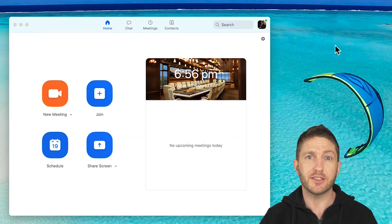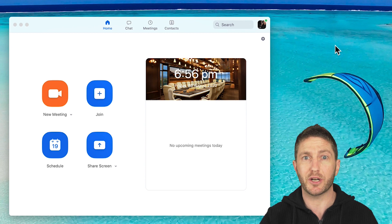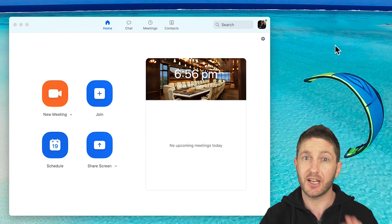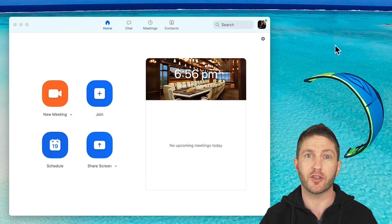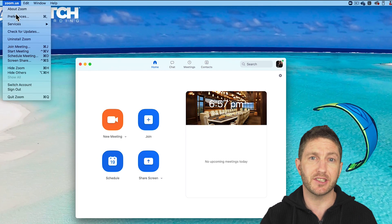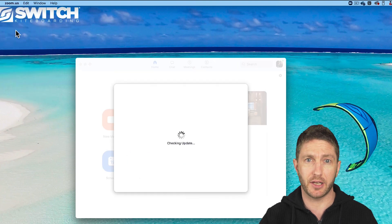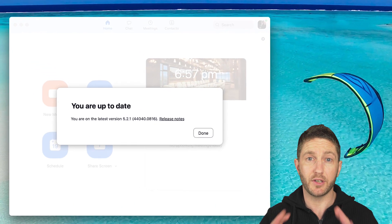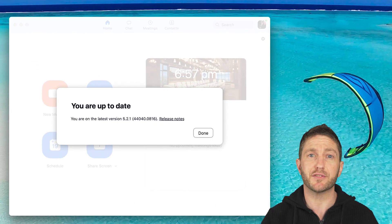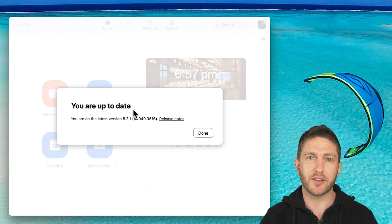This new feature was released by Zoom in early August 2020, so you're going to need to check that you've got the latest version. Make sure you're logged into Zoom and then check for updates in the menu. You'll need at least version 5.2, but anything later than that is fine.